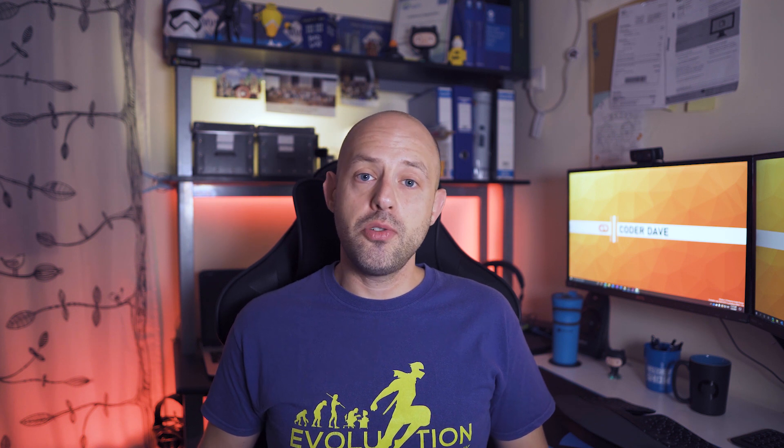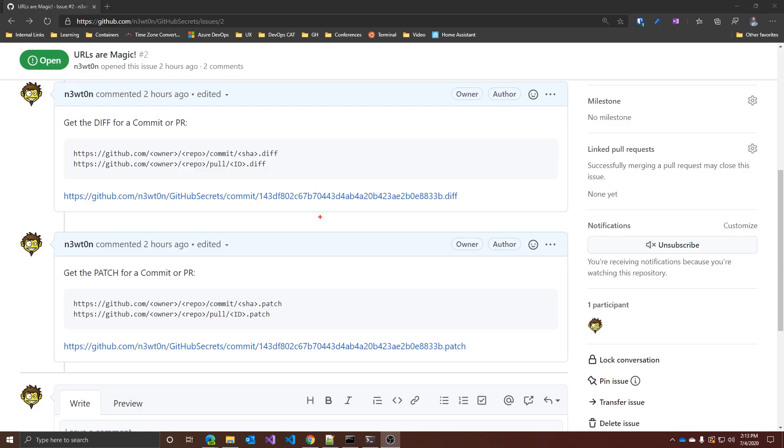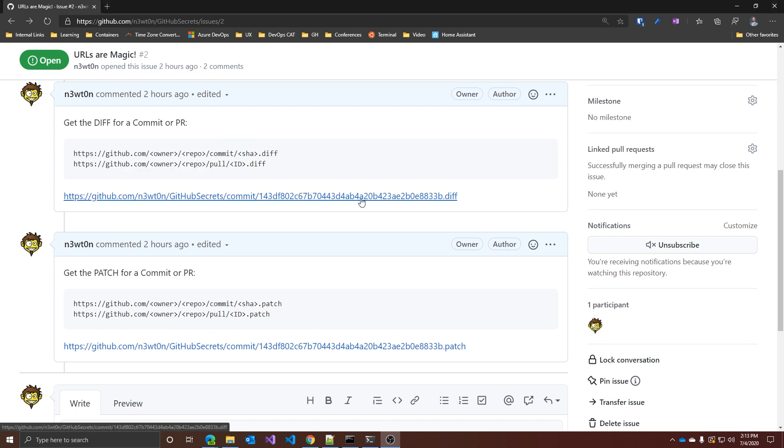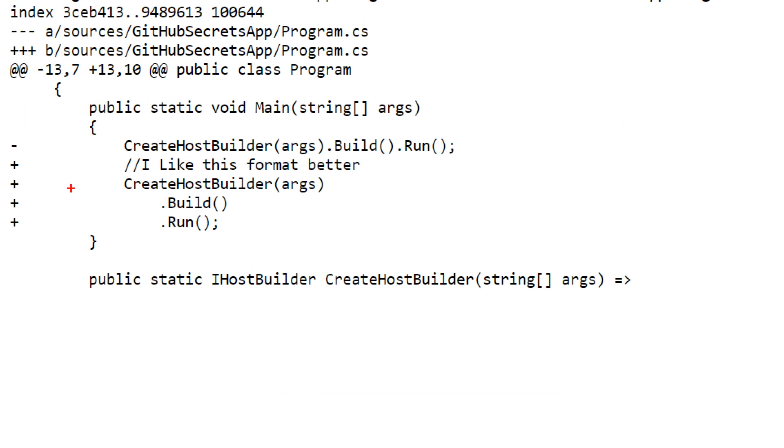You can actually do something much more helpful. You can get diff or patch for a specific commit or pull request just using a URL as well. To get the diff for a commit or a PR, you use this syntax: github.com slash owner slash repo slash either commit or pull with the SHA of the commit and the ID of the pull request, and then dot diff. And same thing for patch, with the only difference that you have the patch keyword at the end. If we try one of those, this is the diff of that specific commit, and you can see over here that it also includes lines removed and the lines added. Yeah, I know.